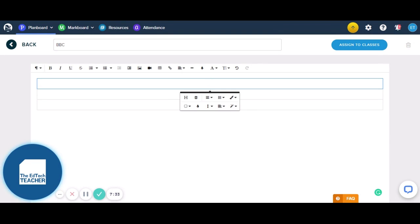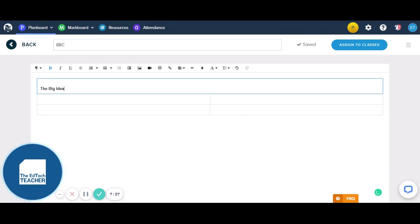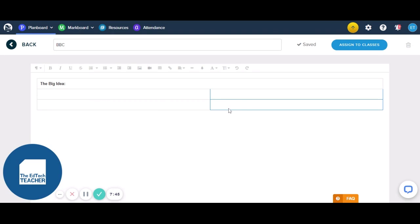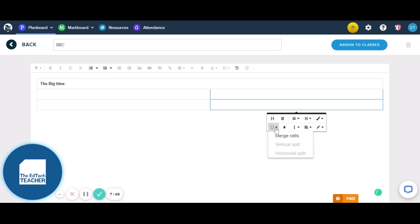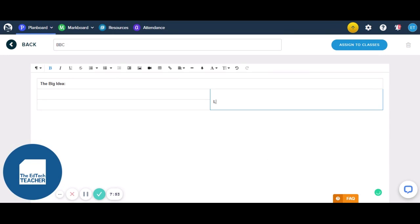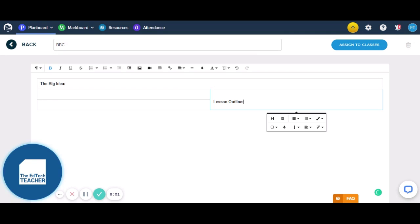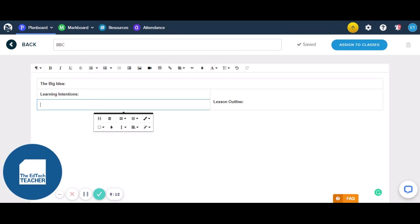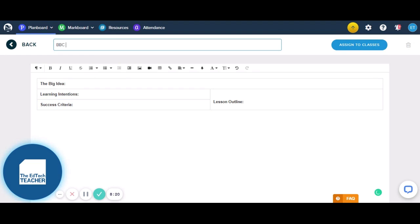There it is — I've merged that one. And I'm going to name this one the Big Idea, because that is how we start off our lessons — we always have the Big Idea. Then I'm going to go and merge these two cells here. We're going to go Cell > Merge. And this particular box is going to be our Lesson Outline — that's where I'll write down step by step what we're going to do throughout the lesson so the students can see that. Over here I'm going to have my Learning Intentions — what is the purpose of today's lesson, what are we learning about, what will we be doing? And then I'm going to have my Success Criteria. This is my BBC lesson template, very similar to what I use in my own personal copy of Plan Board.